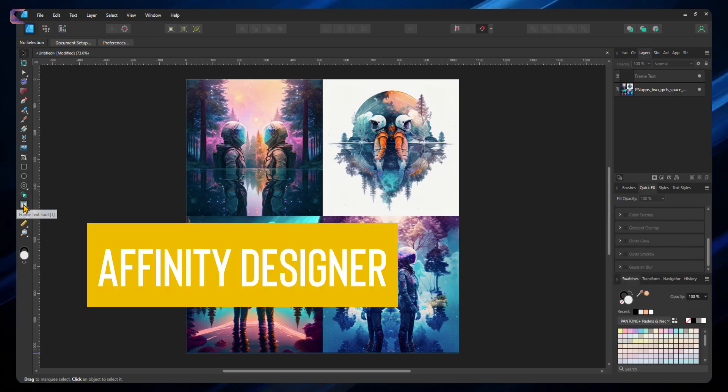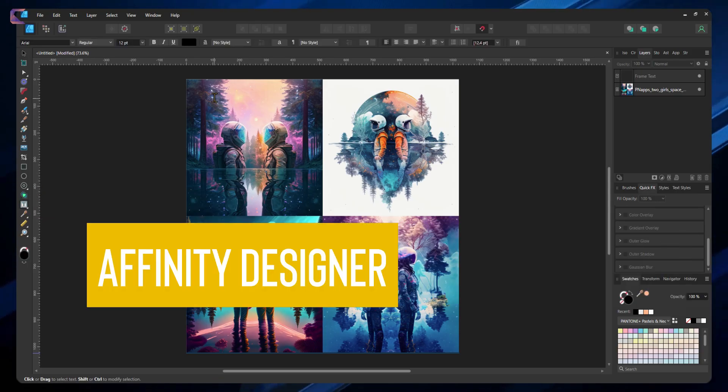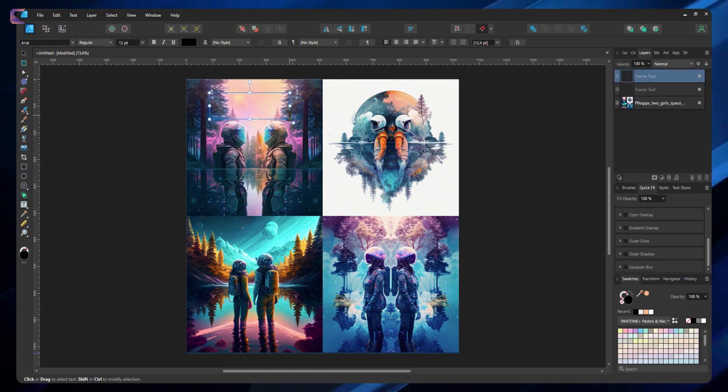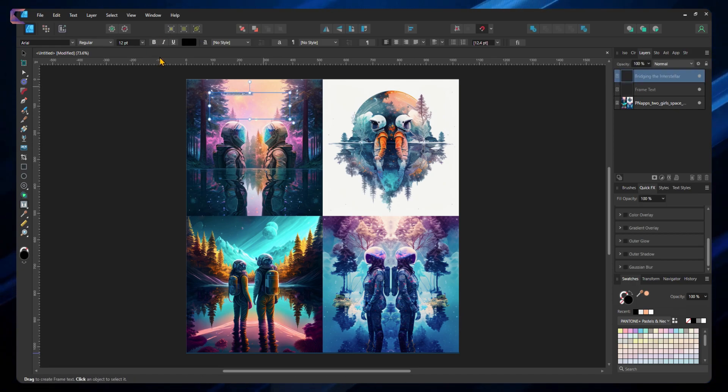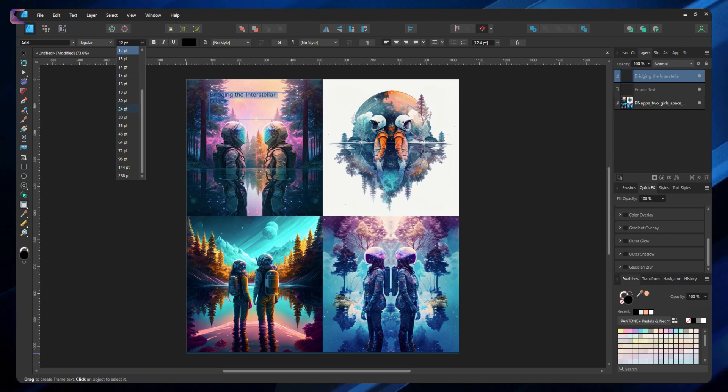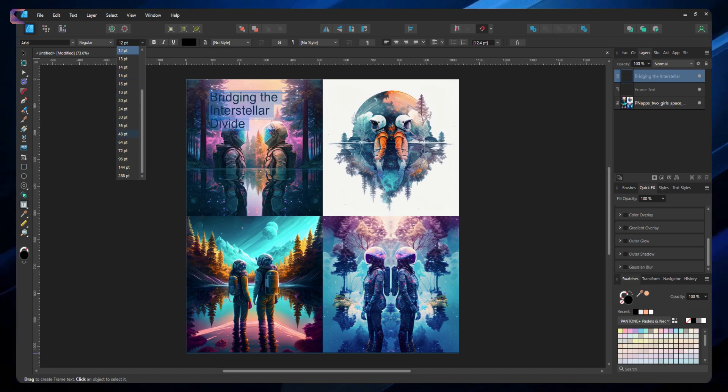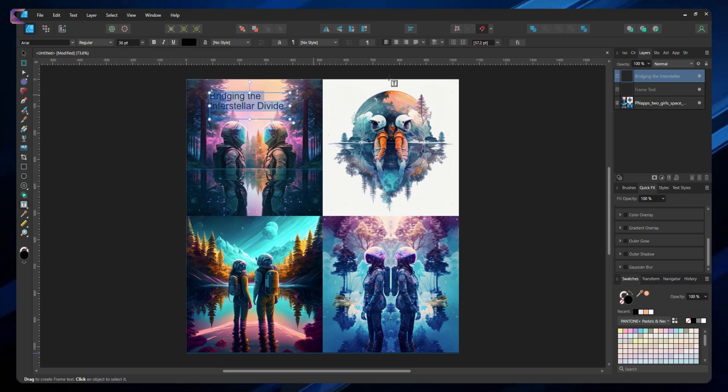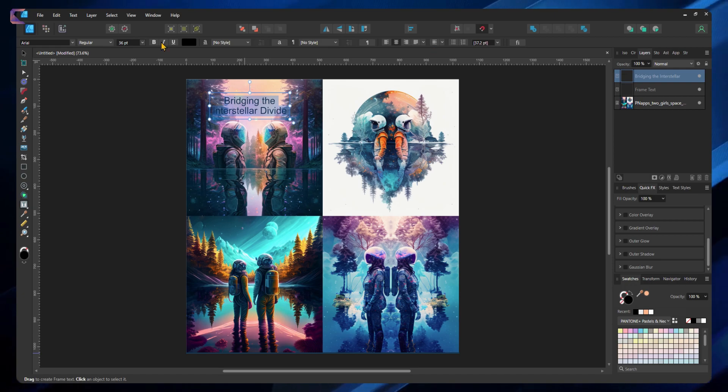Now let's use Affinity Designer. You can use any vector tool like Adobe Illustrator or Inkscape. I will quickly enhance the images by adding text generated by ChatGPT. AI is amazing if you know how to use it.